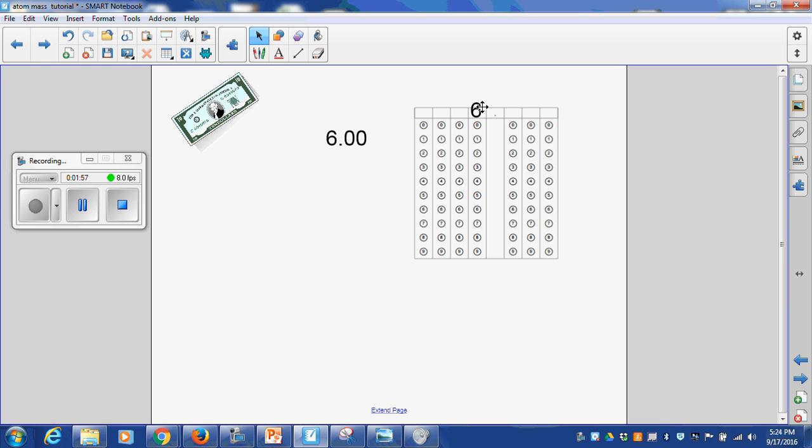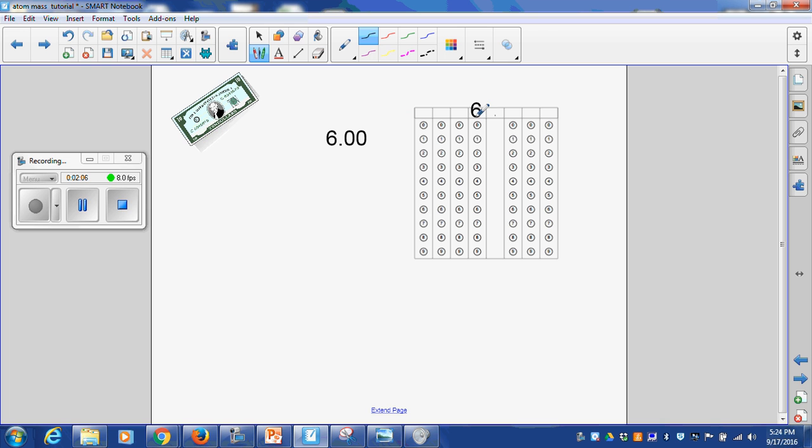But don't have all that knowledge and do all that work and not get credit for it. One other thing, or two other things, make sure that you also bubble. If you write the number six, you have to bubble that number six. Because this is what the machine is picking up right here. So do both of them.